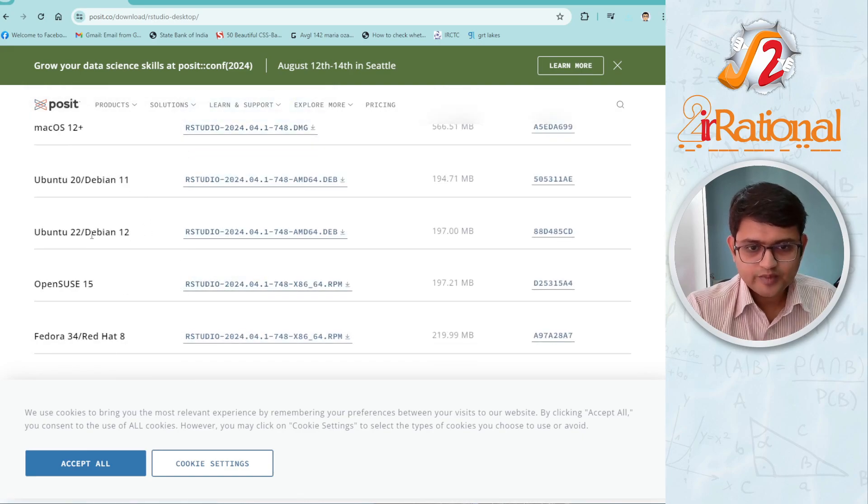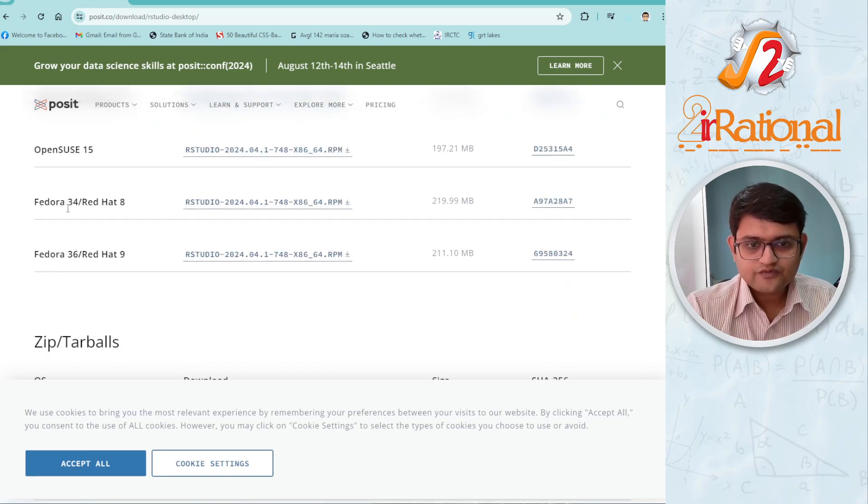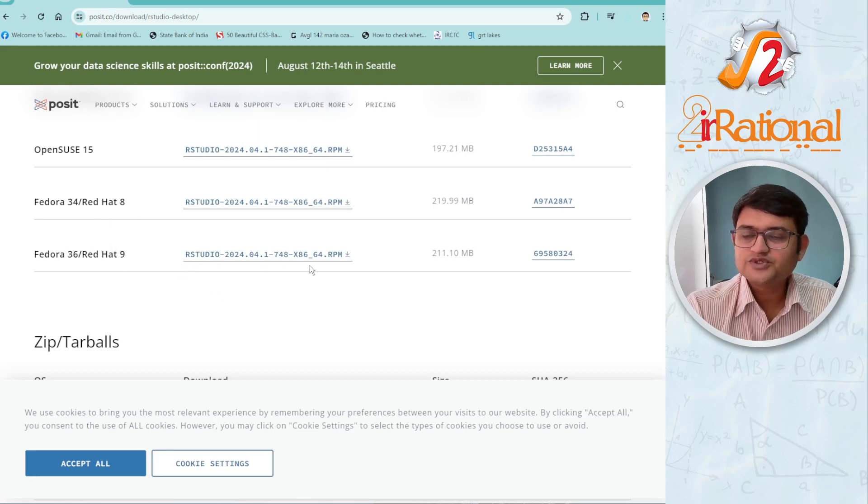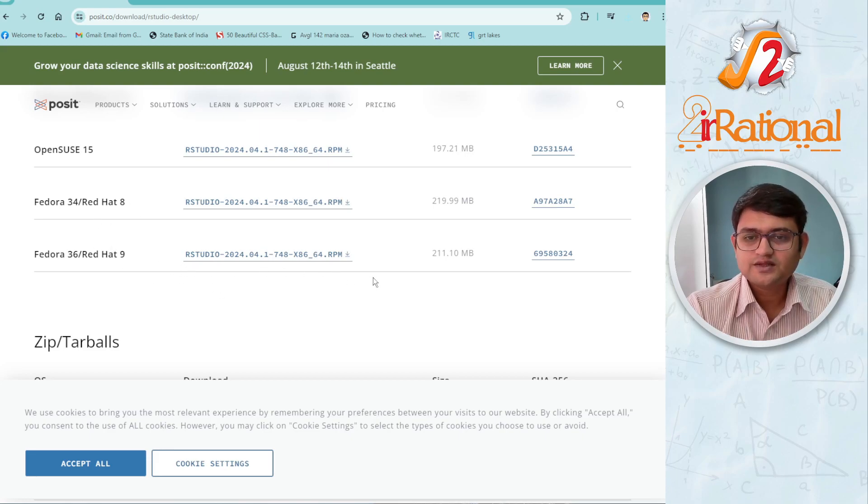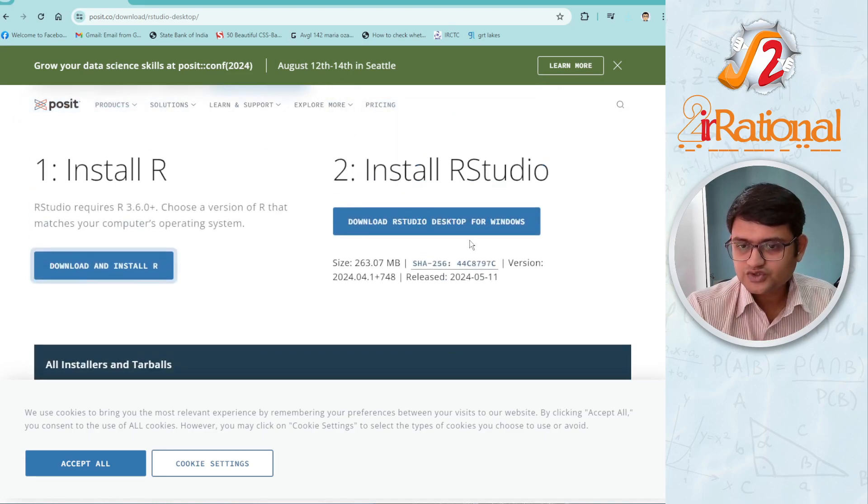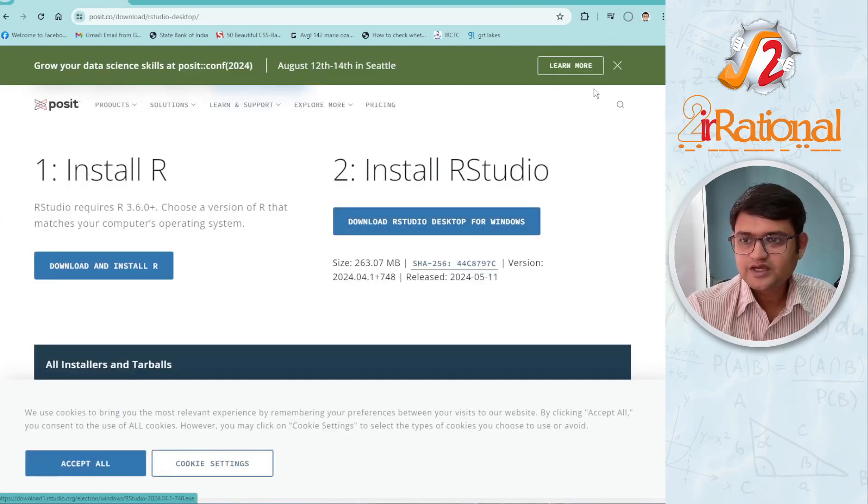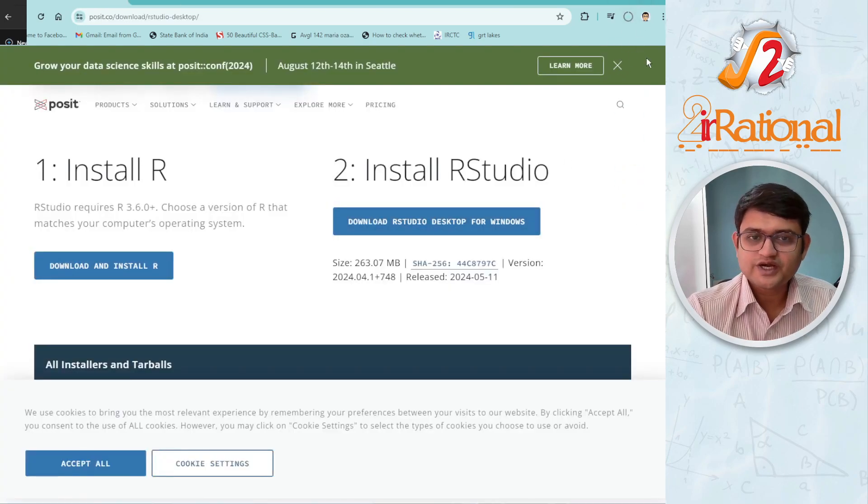You have Ubuntu, Debian, Fedora, Red Hat and other options as well. I am using Windows, so I will just click on this and the download has started.